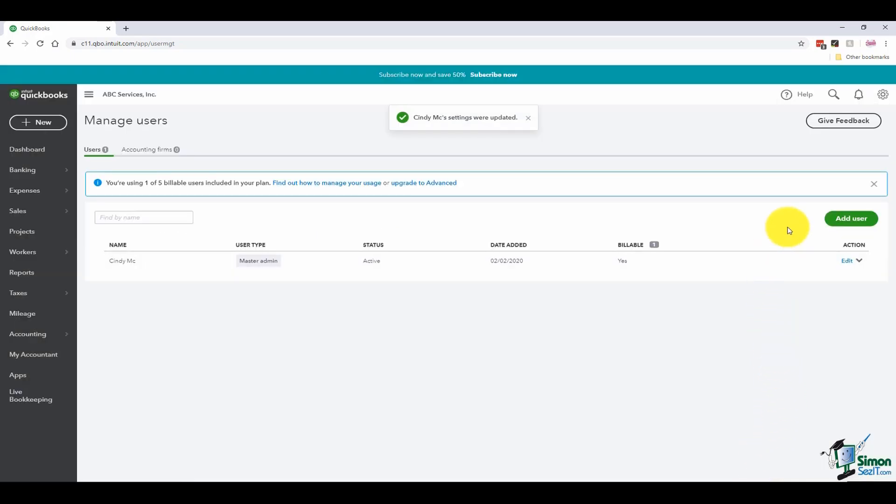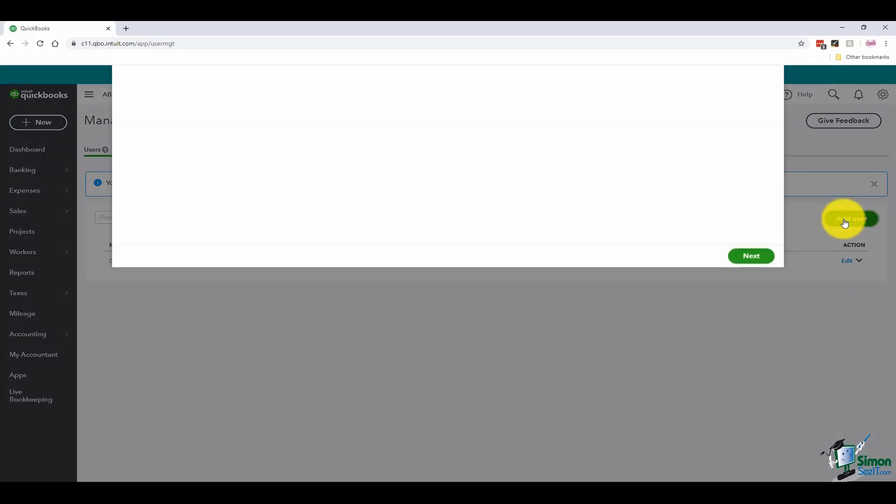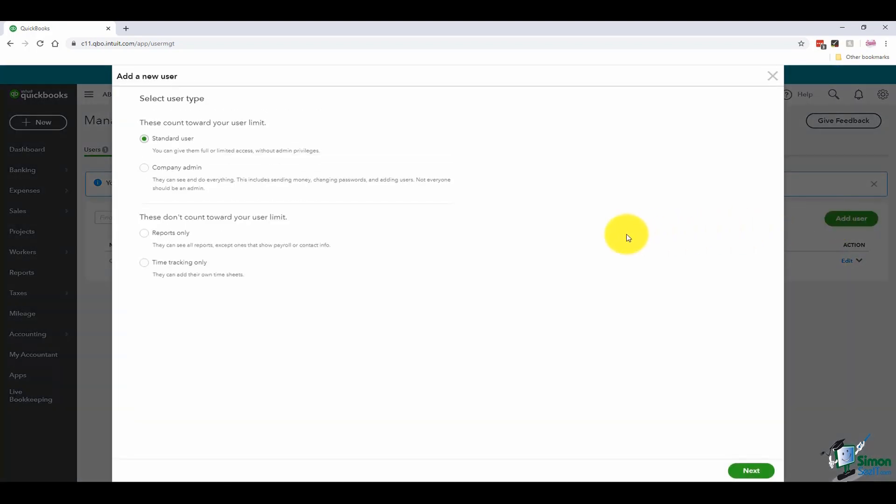If you want to add a user, just come over to the right here and click on add user. Your user that you're setting up can have what they call standard rights, which means that you can choose to give them full rights, but you can also choose to limit their access to certain areas.